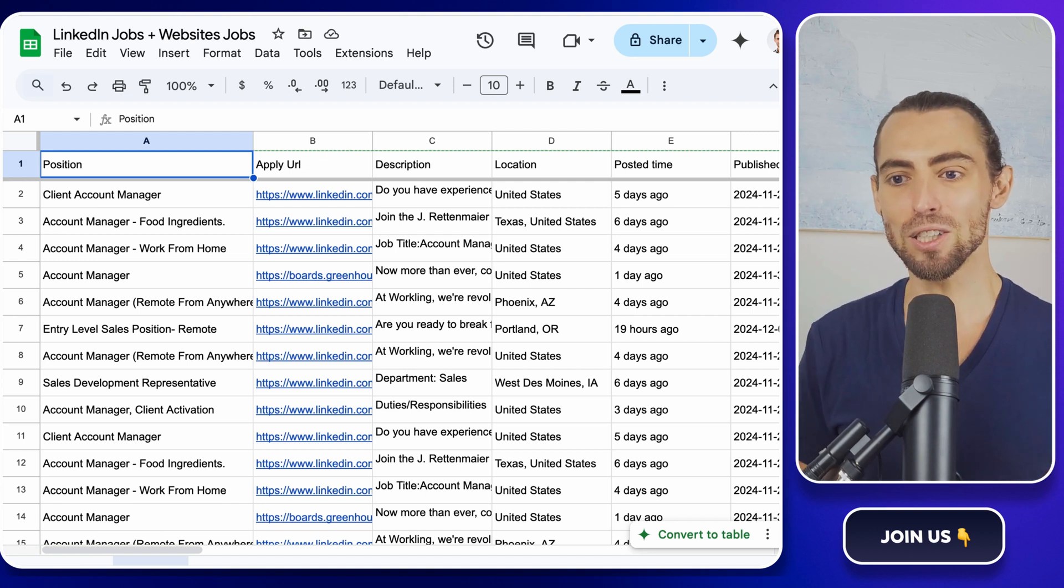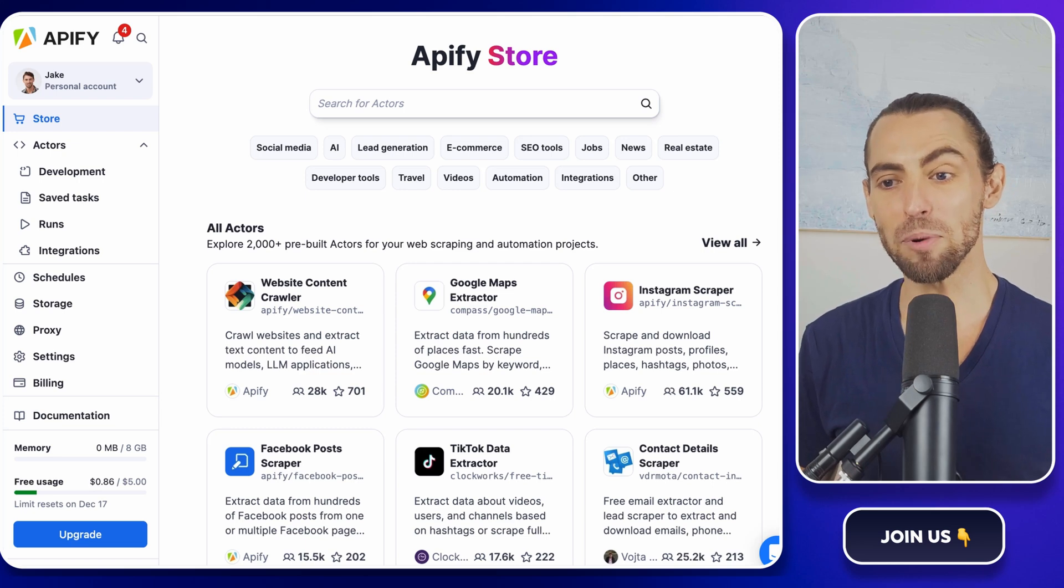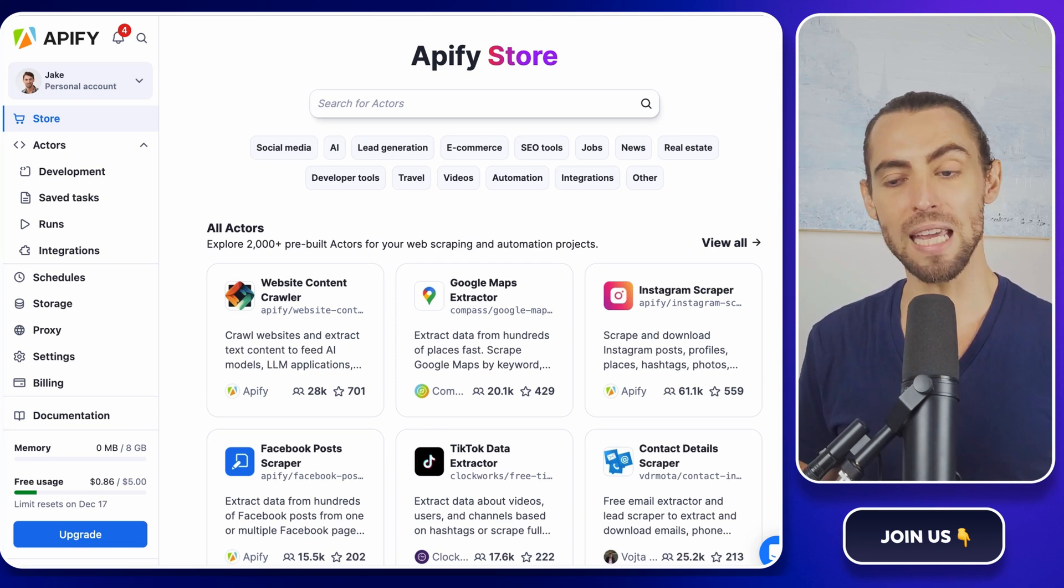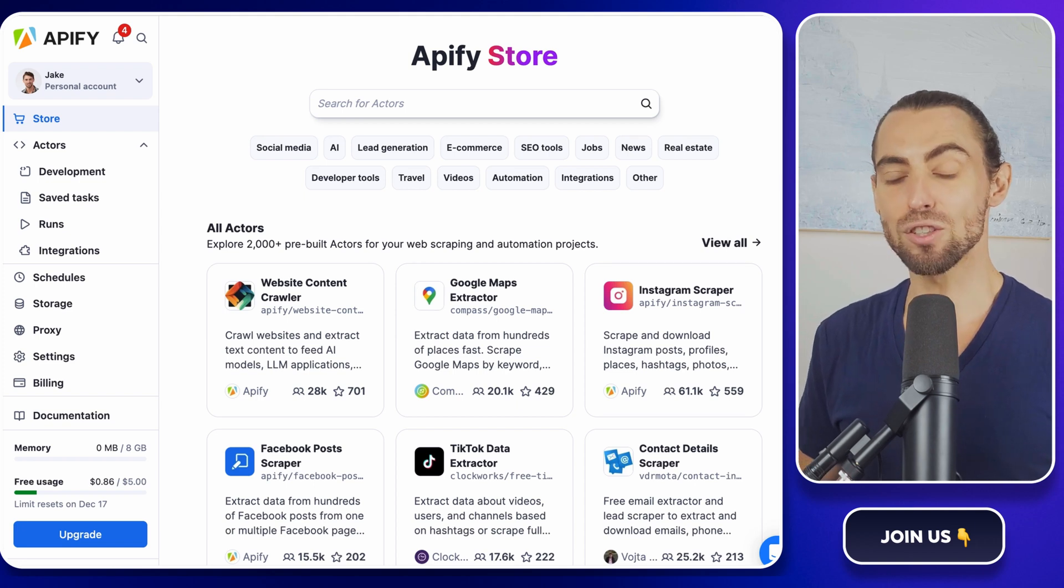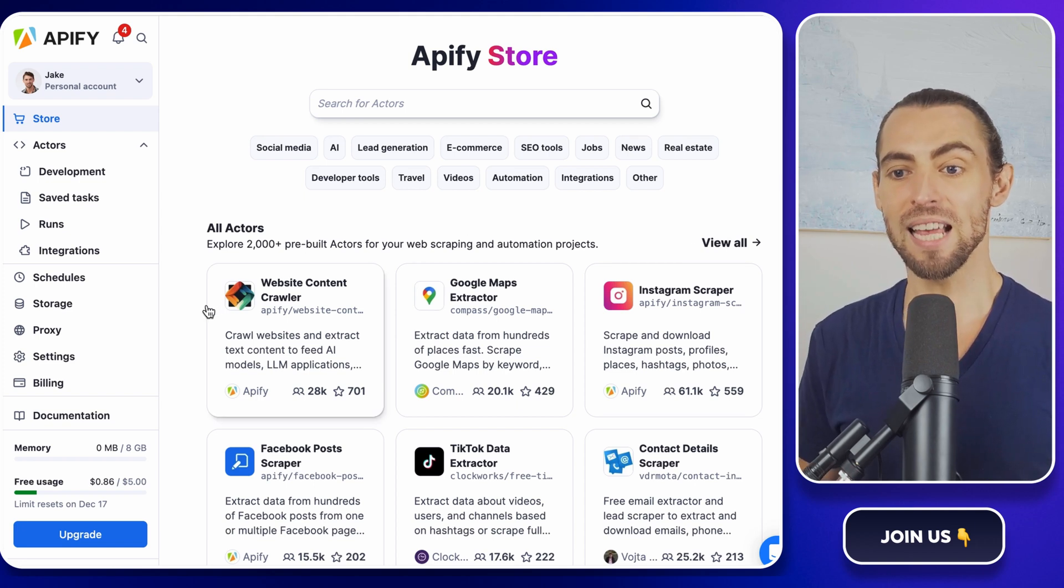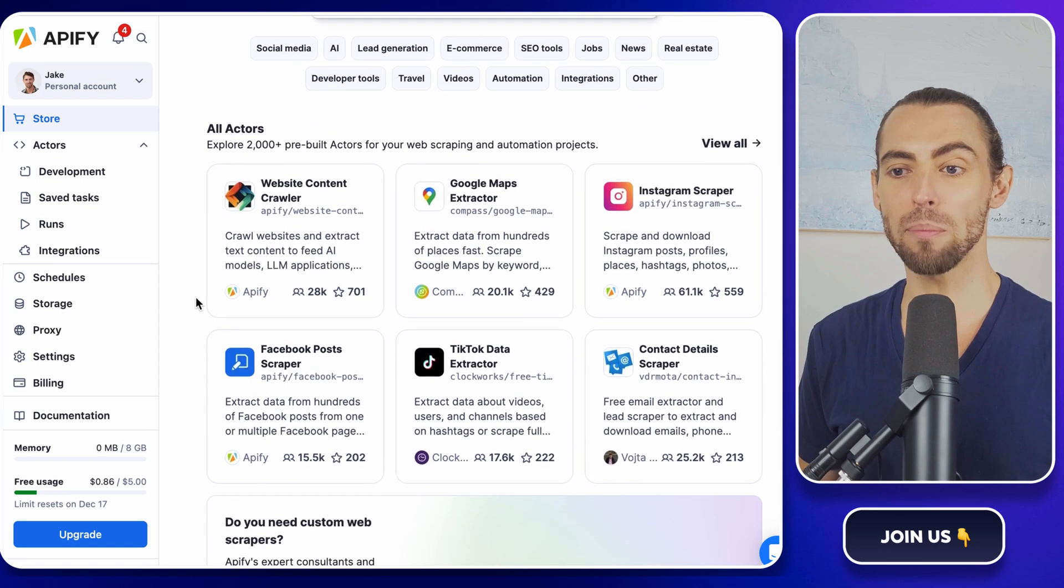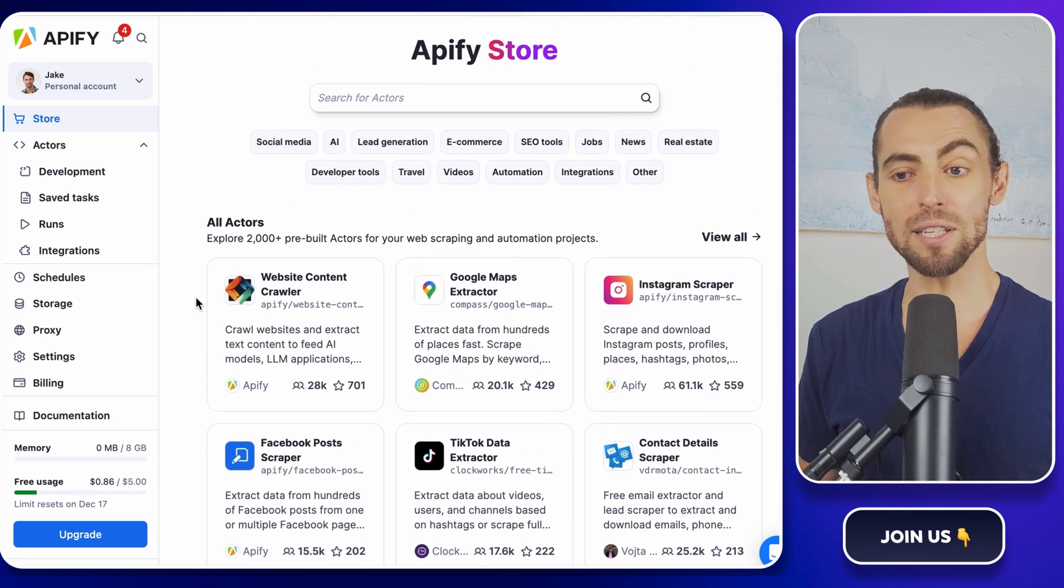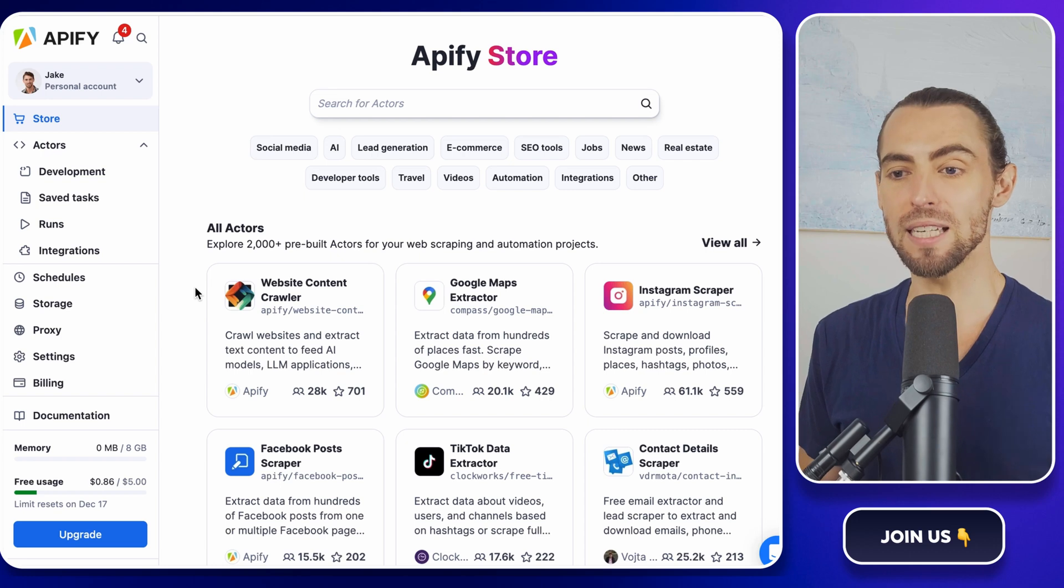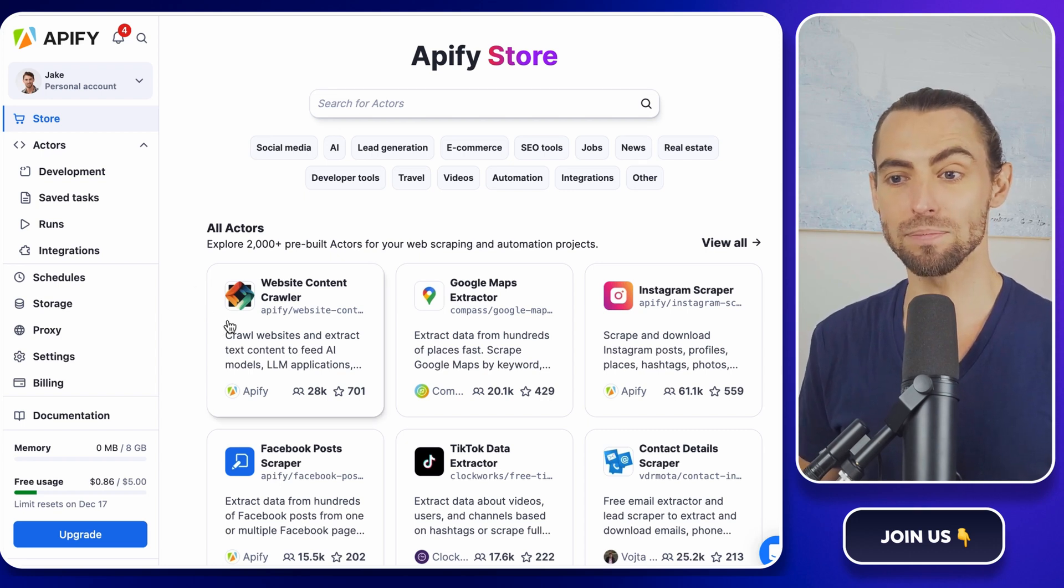First, let's talk tools. We're starting with Apify, which is like a turbocharged Roomba for the internet. But instead of cleaning floors, it scrapes websites. It's fast, precise, and knows exactly how to vacuum up the data you want while leaving the rest behind. It's perfect for LinkedIn jobs, and I'll show you exactly how to use it.